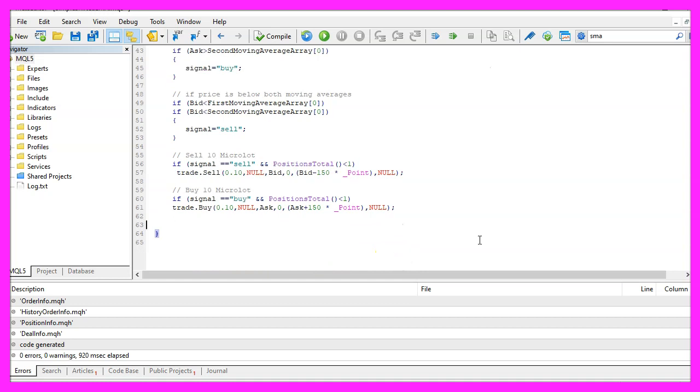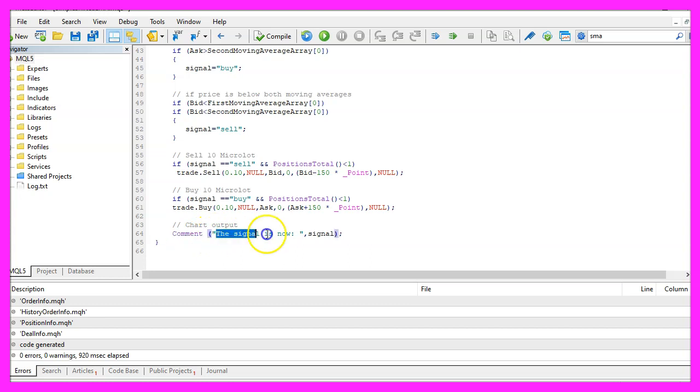Finally we want to create a chart output that is done by using the comment statement, this will output the text, the signal is now followed by the calculated signal.